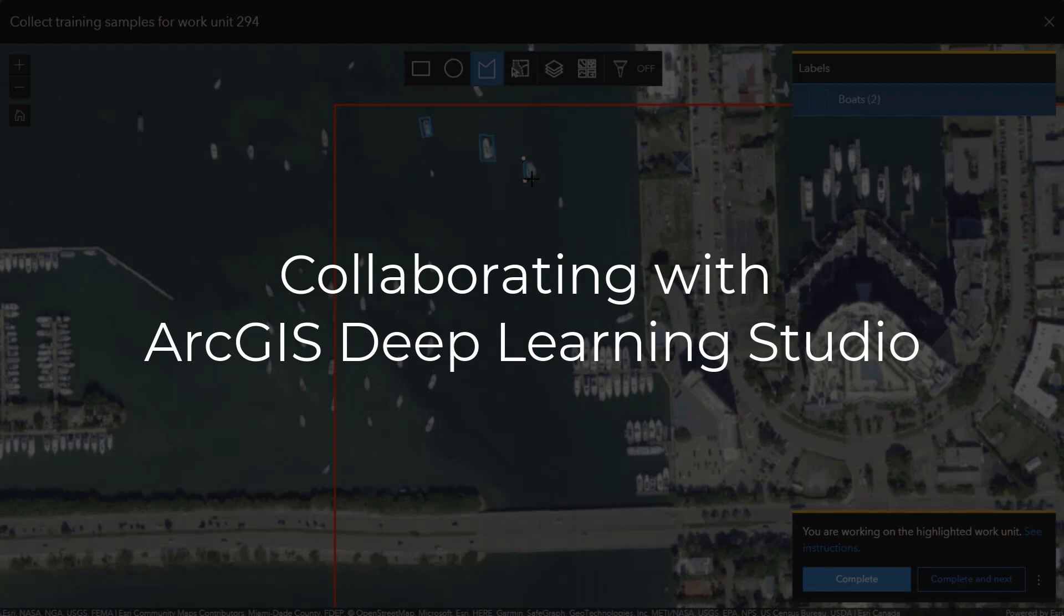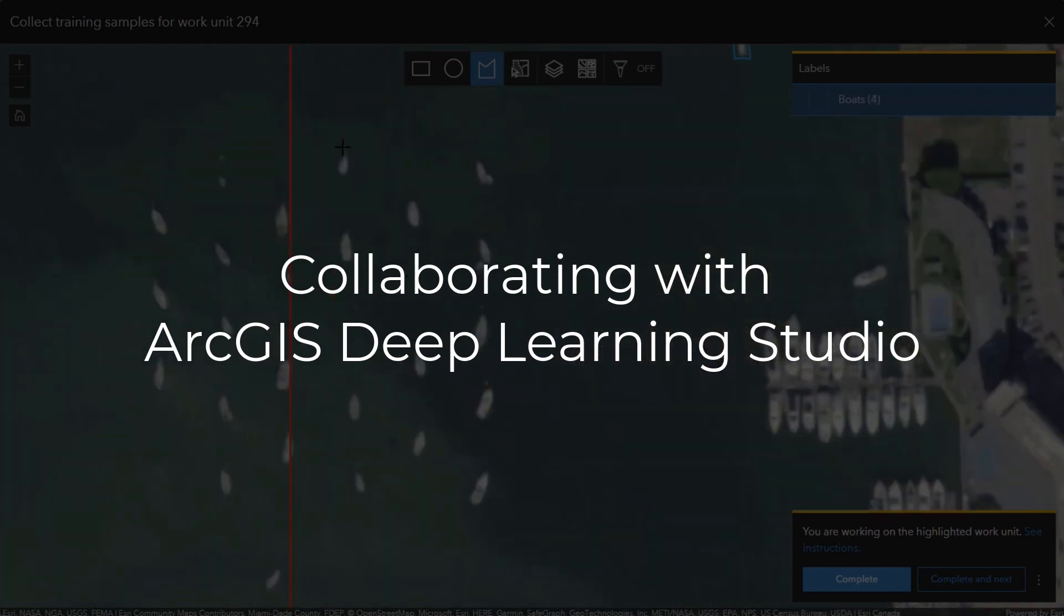This video will cover how to set up a Deep Learning Studio project for collaboration as the project owner and how to collaborate on an existing project that you've been added to.